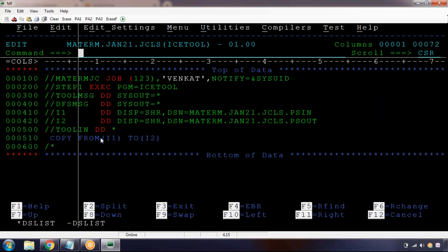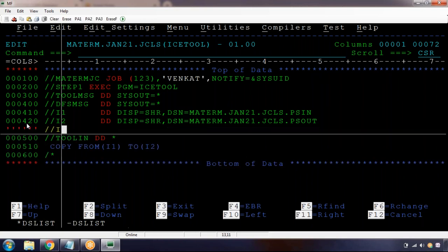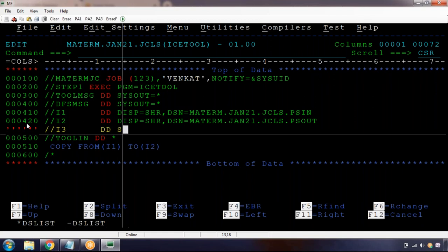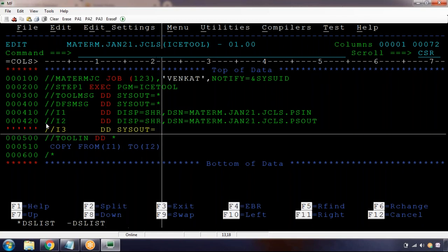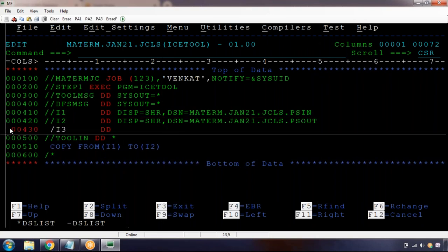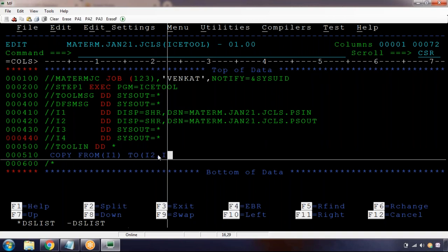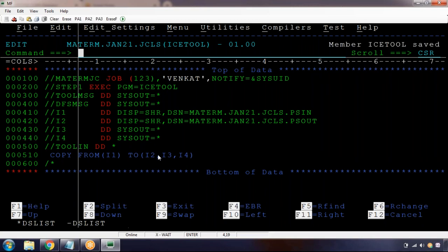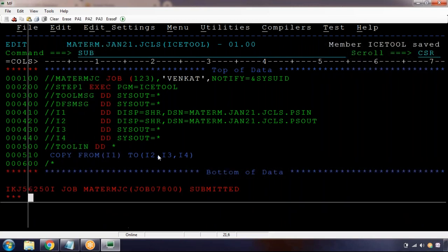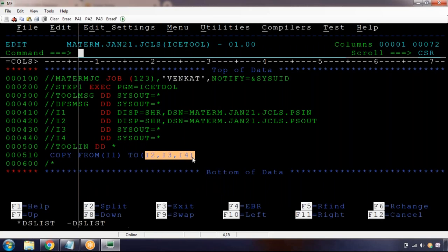If you want to copy the same data into multiple files, it's simple - we add I3, I4 as destination DD names. Instead of redirecting output to spool, we can redirect to another file the same way. In the COPY statement we write: COPY FROM(I1) TO(I3,I4). Save and submit - now we are copying data from one file to many files. There are three destination files total: one physical file, one is spool.